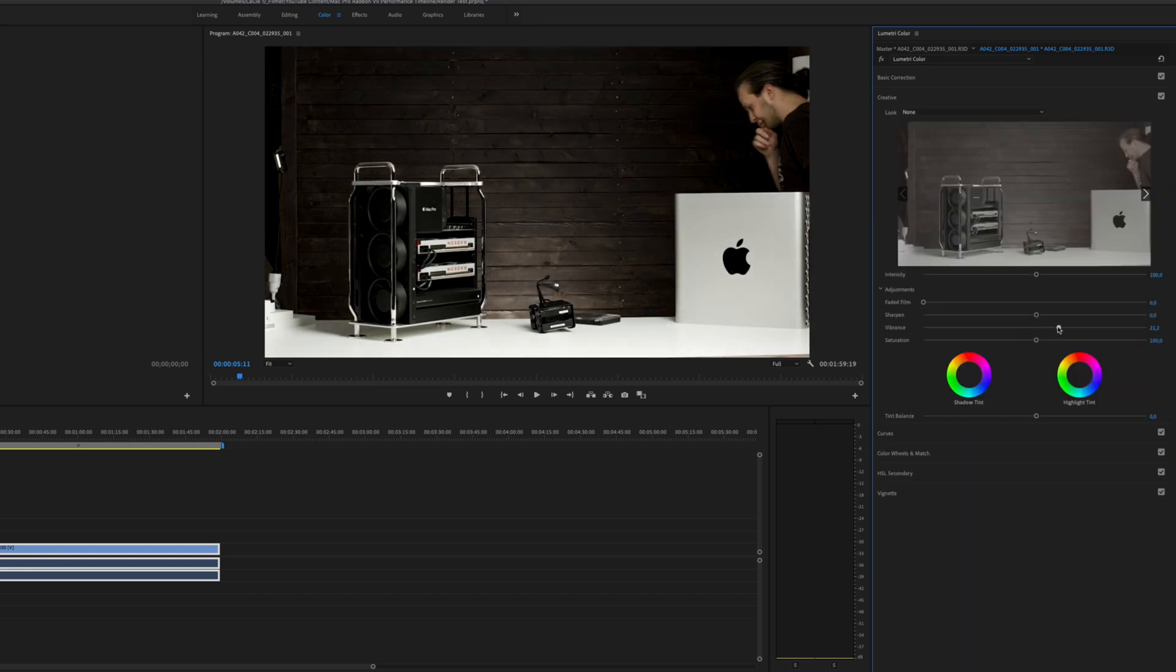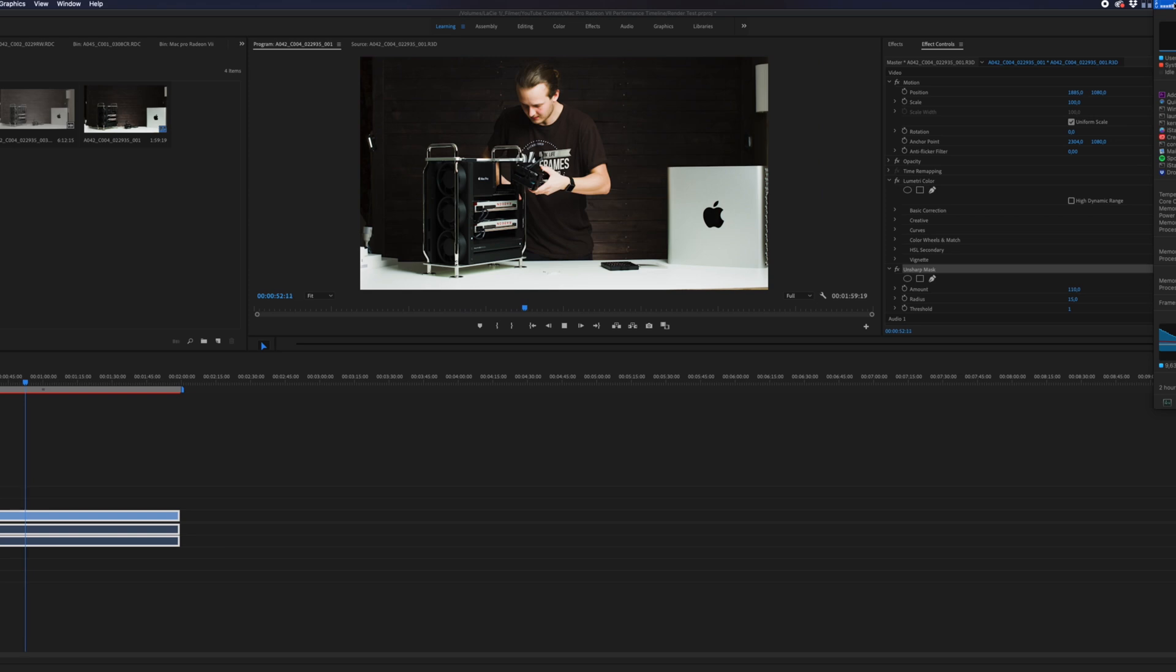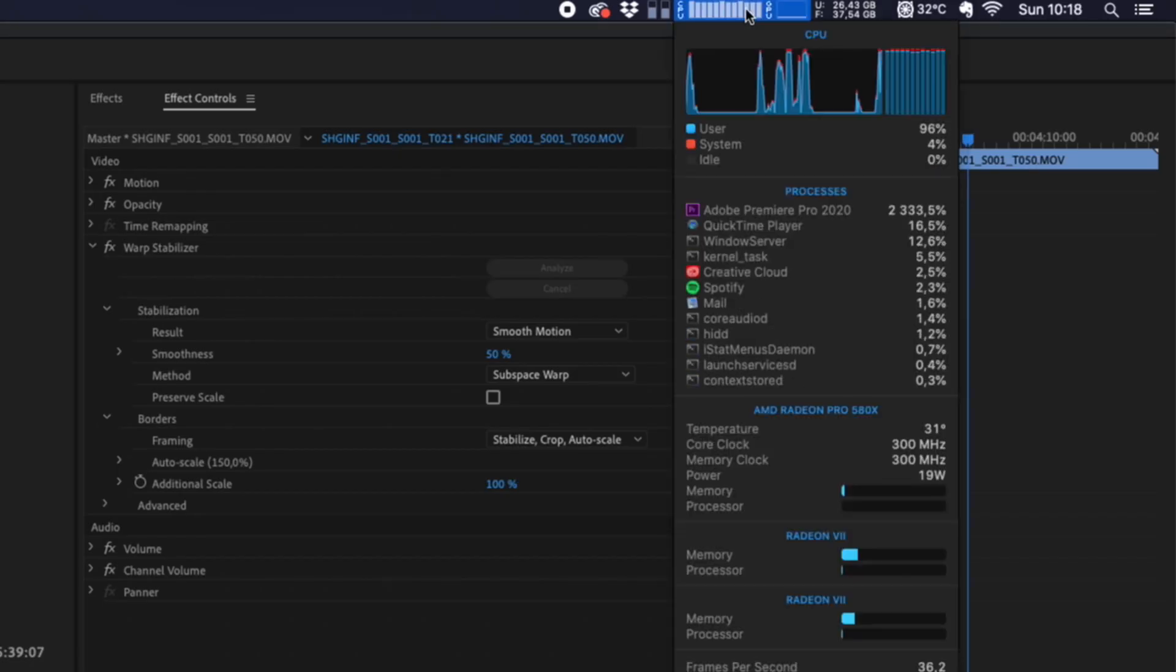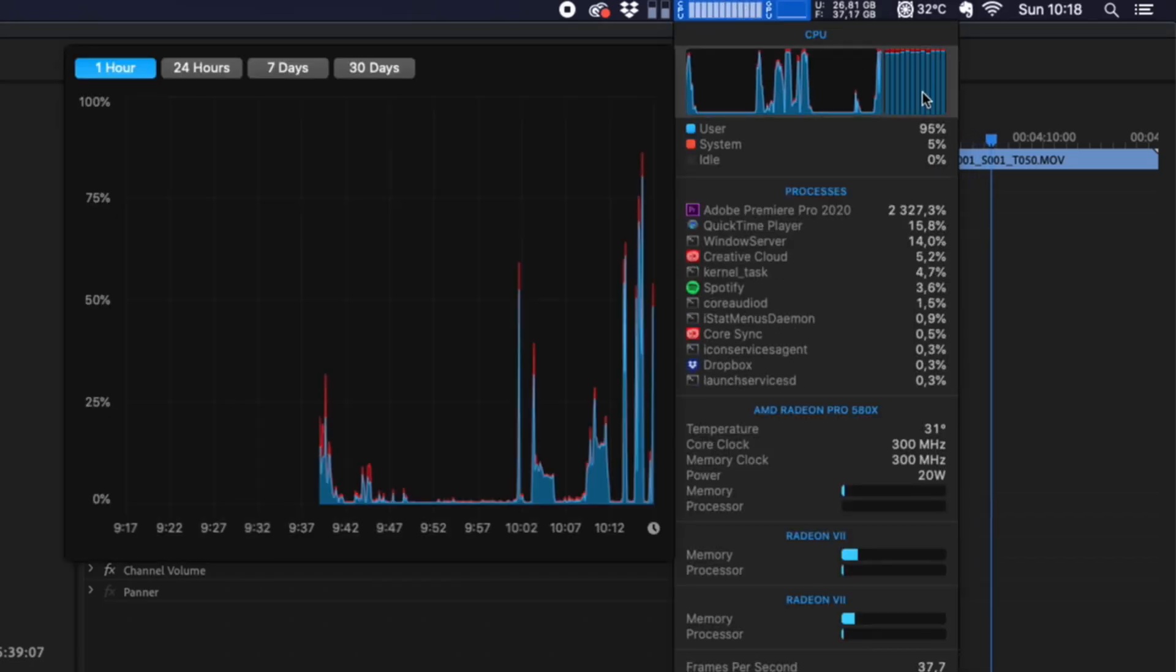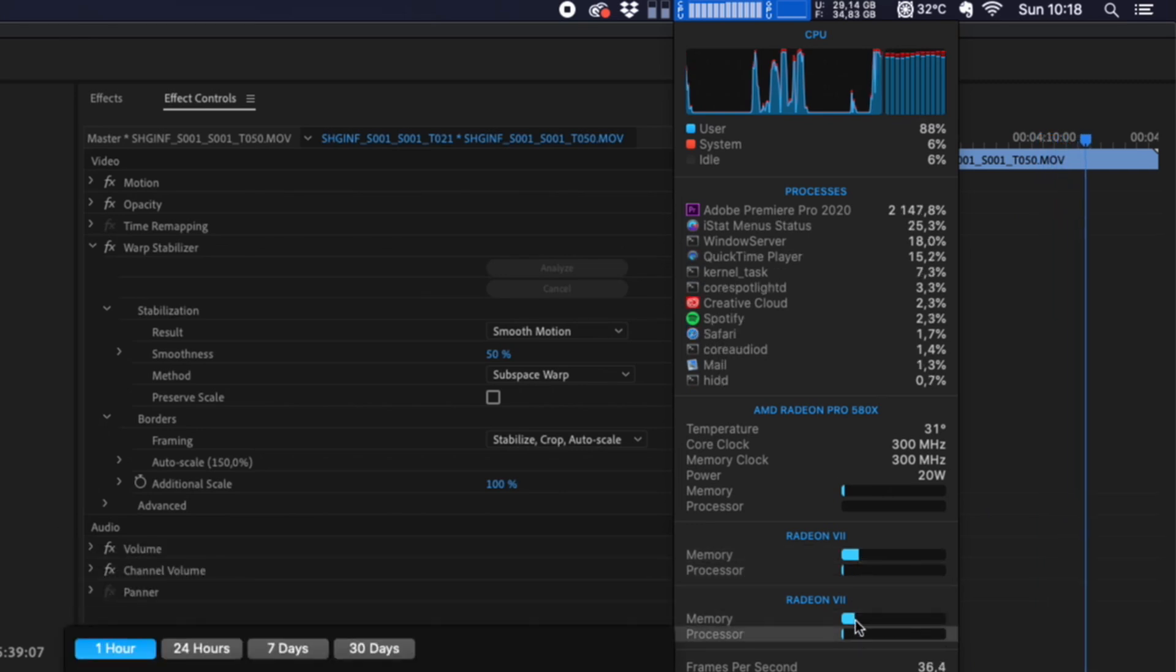when I add lumetric color grade and unsharpened mask, the playback is not usable at all. The CPU goes up to 100% and back down to 50% and none of my 3 GPUs works at all. Kinda weird.